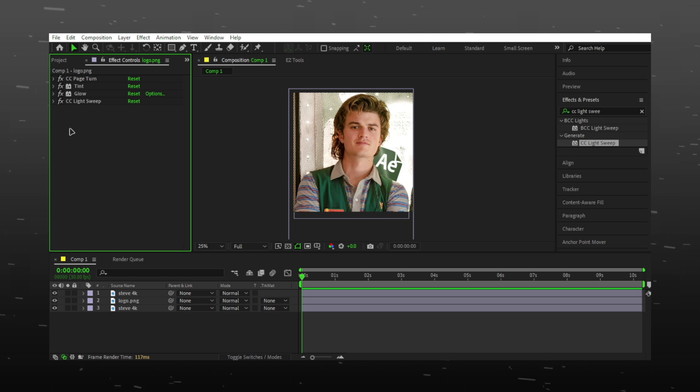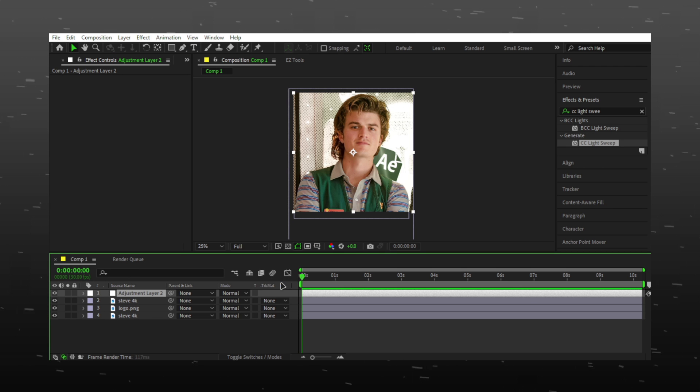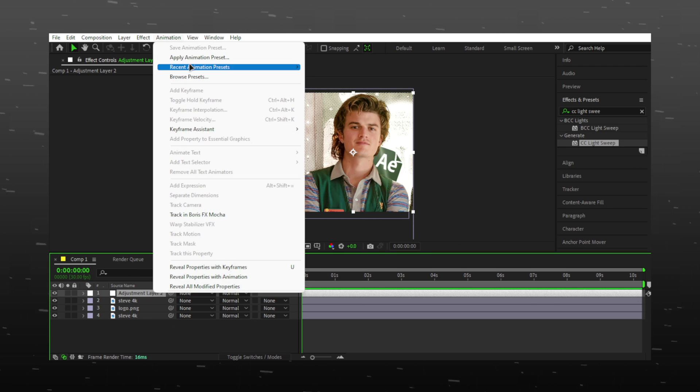Make a new adjustment layer and add your coloring. Coloring can change the whole look.